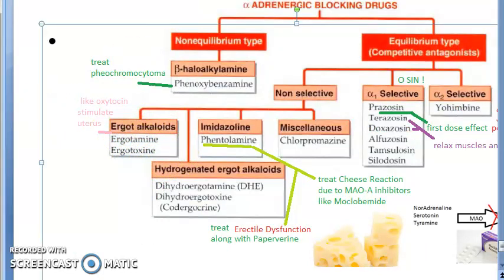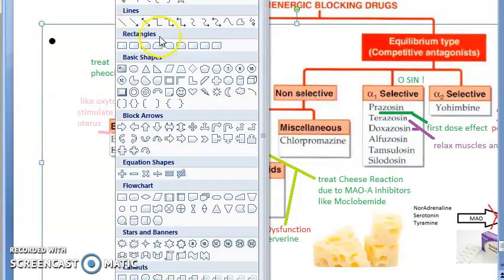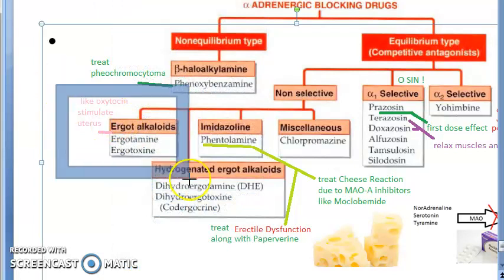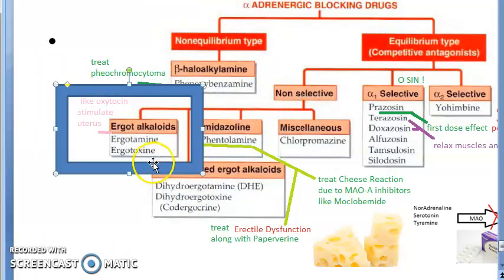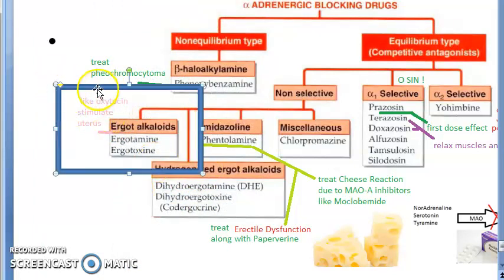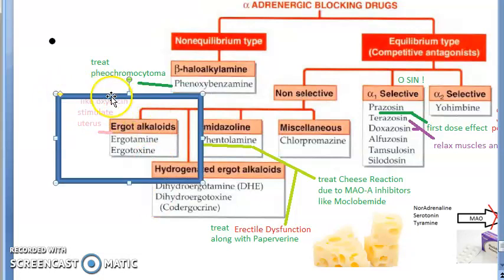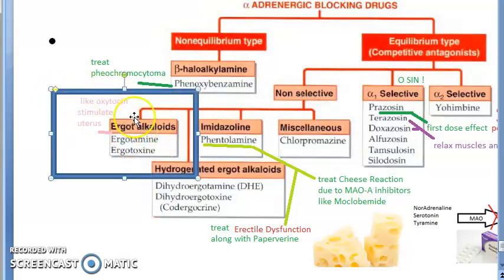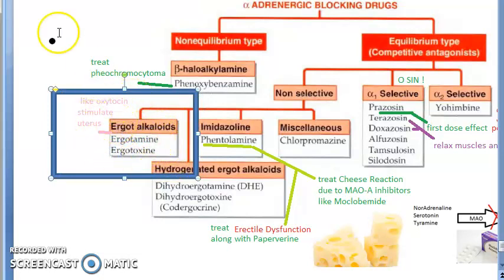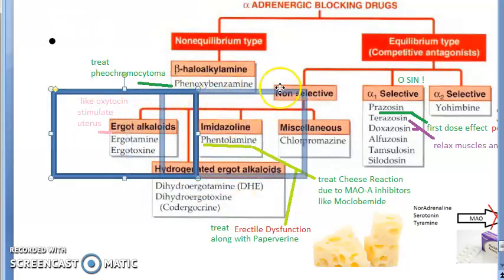Ergot alkaloids include ergotamine and ergotoxine. These are non-selective alpha blockers. They are like oxytocin — they stimulate the uterus. Remember: ergot alkaloids are uterine stimulants.